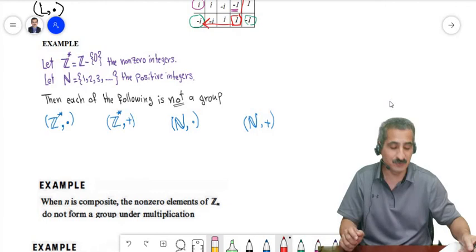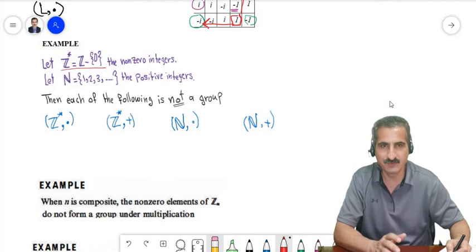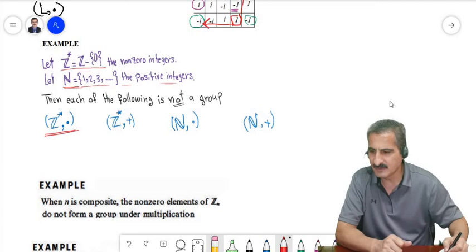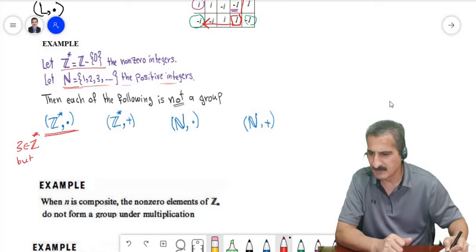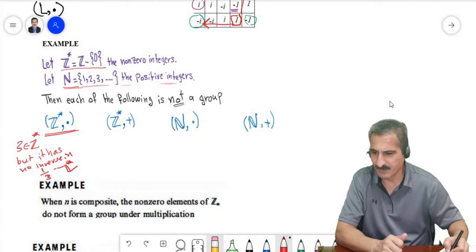Examples of non-groups: Z* (non-zero integers) with multiplication is not a group because, for example, 3 is in Z* but its multiplicative inverse 1/3 is not in Z*. Similarly, the natural numbers N under multiplication is not a group because 3 has no inverse in N.